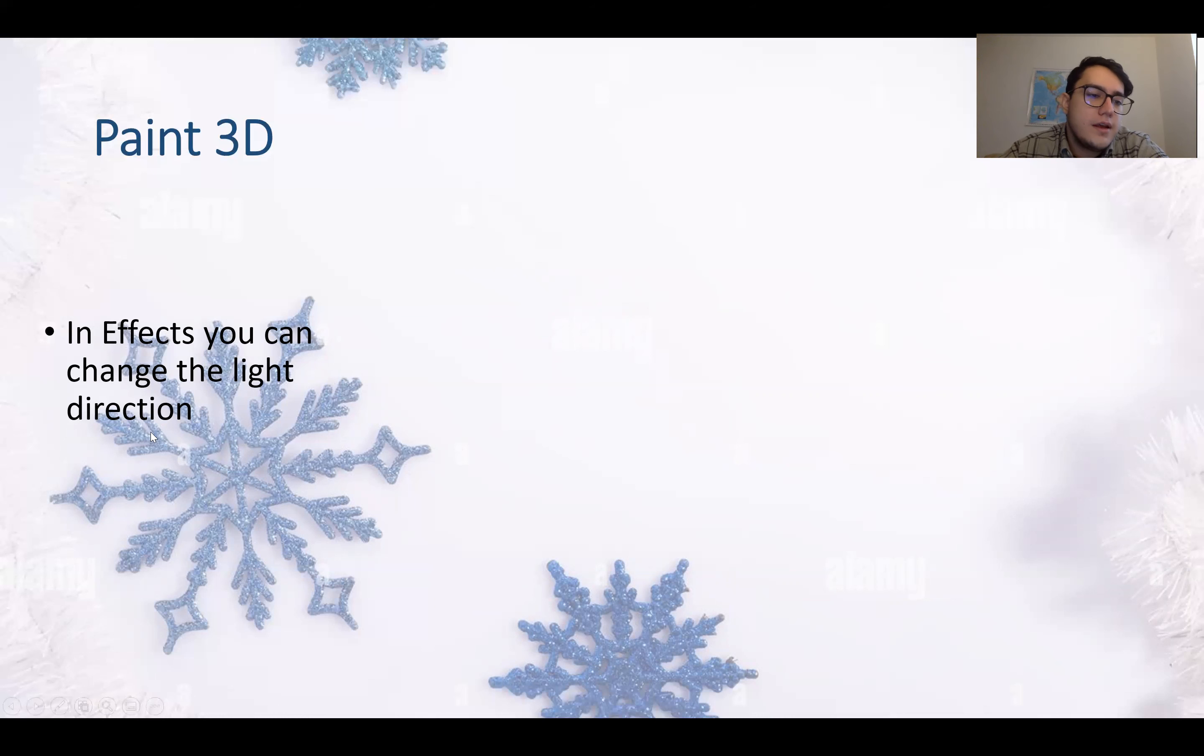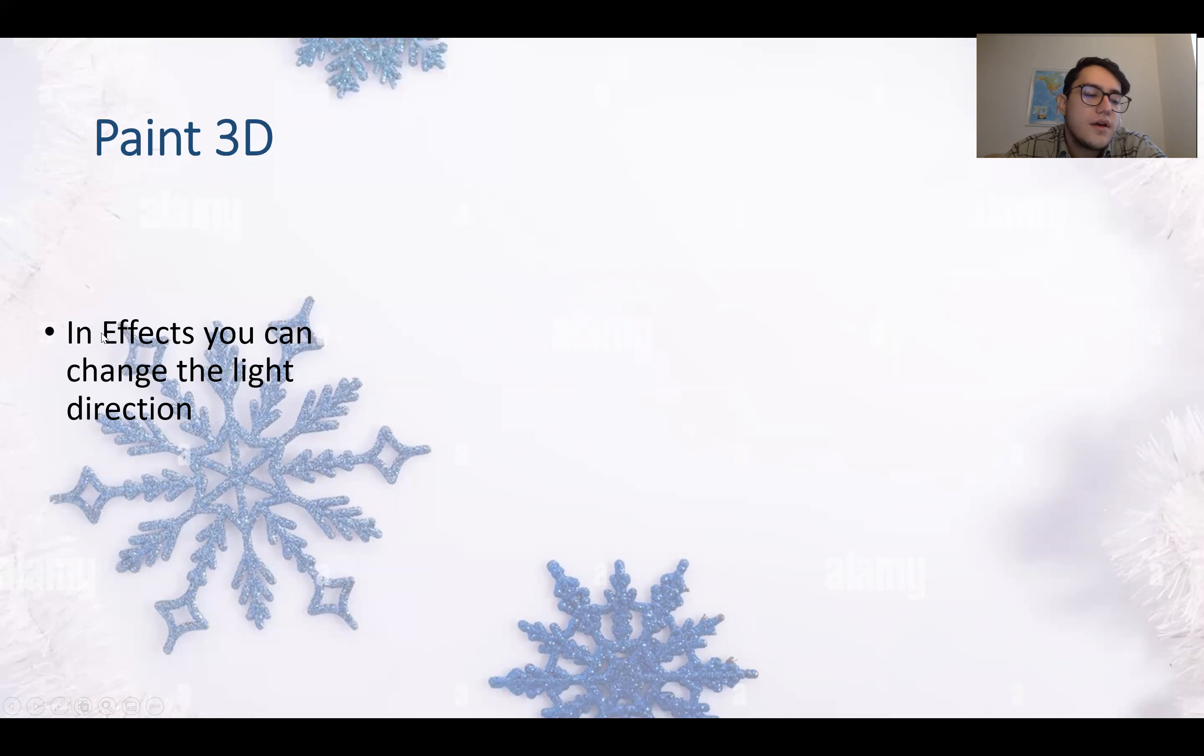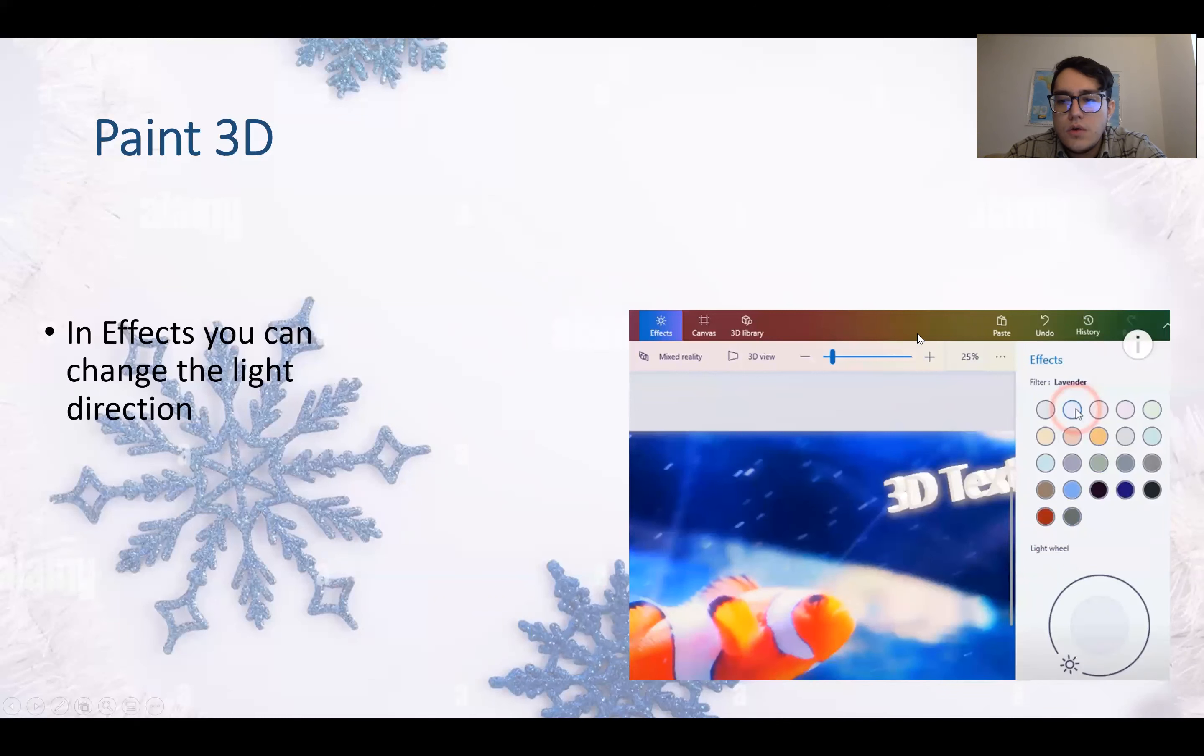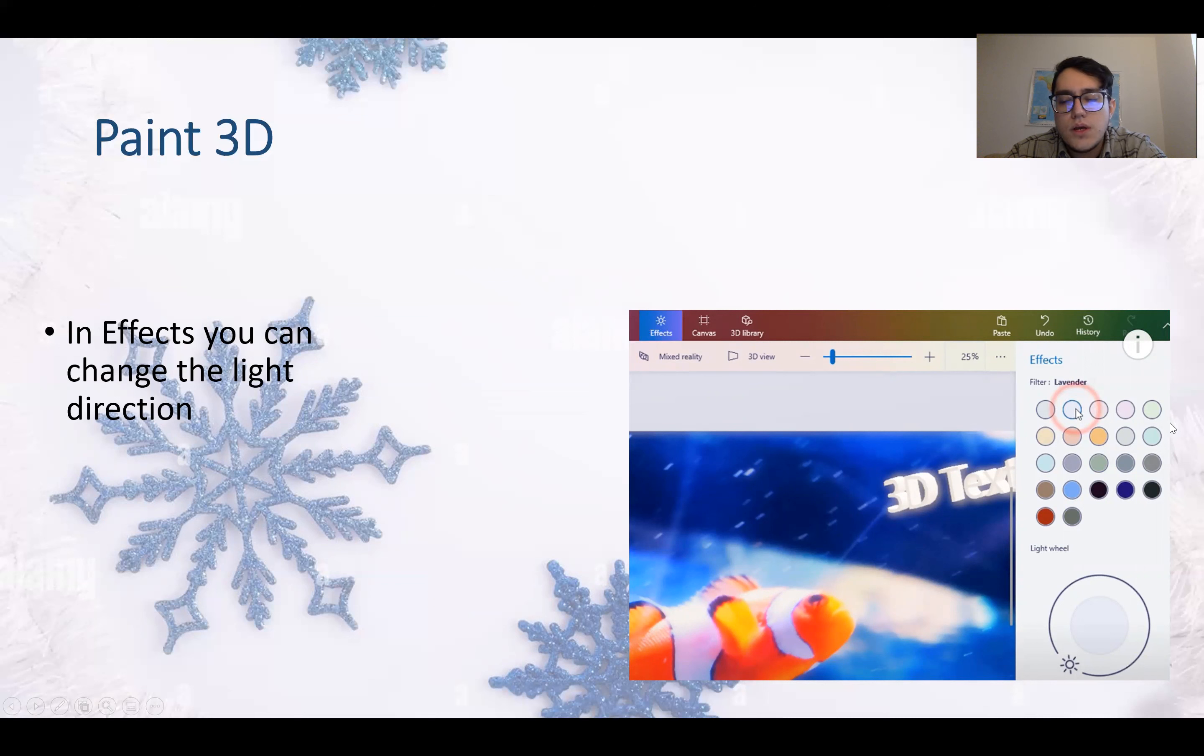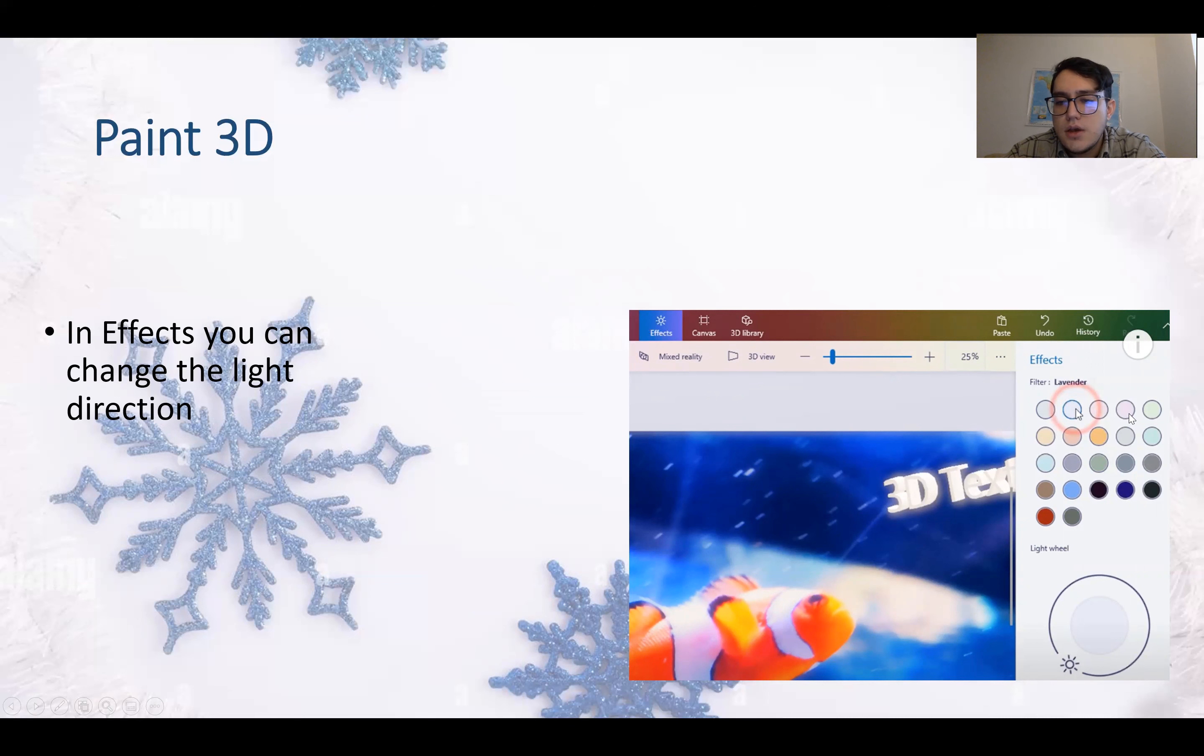In effects, you can change the light direction. So when you go to effects option here, you can change the light direction - how the text is written or even the overall picture.